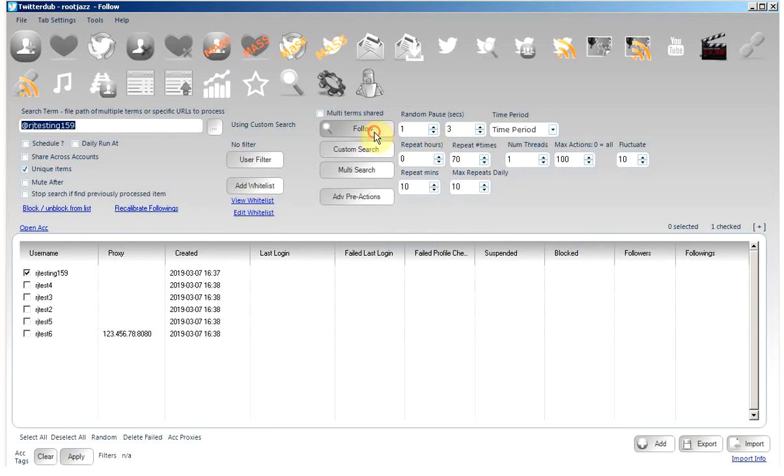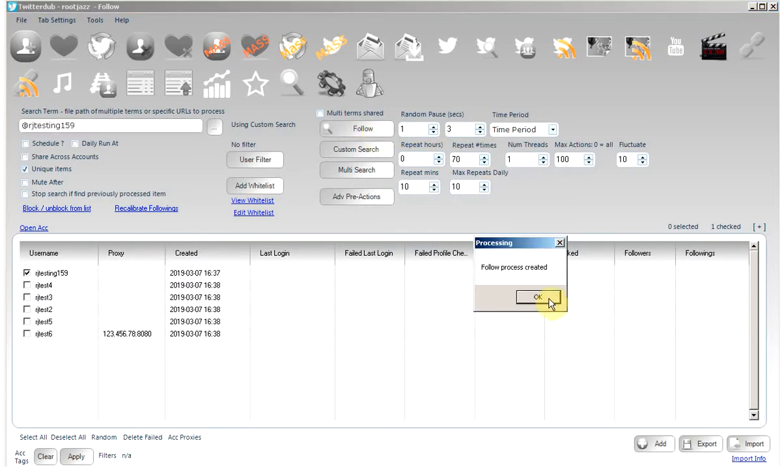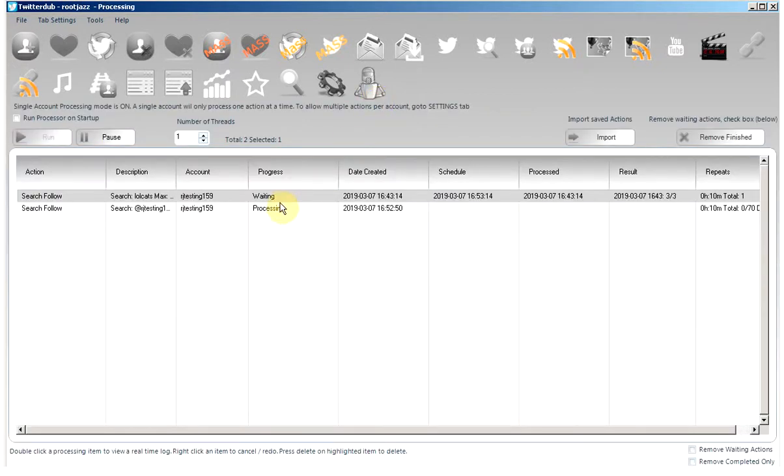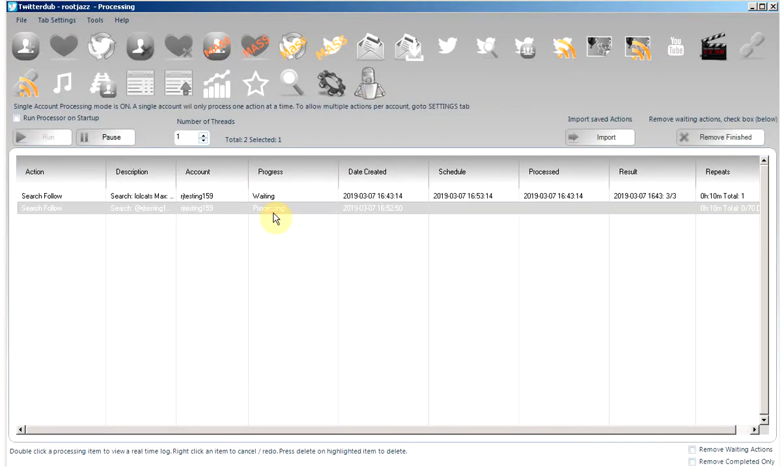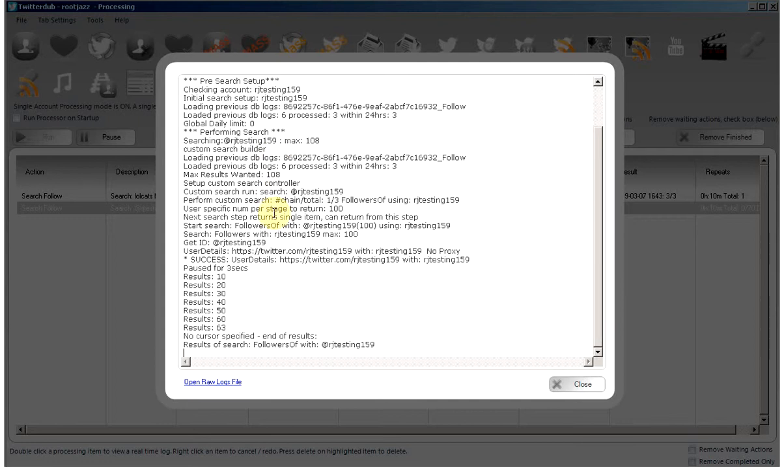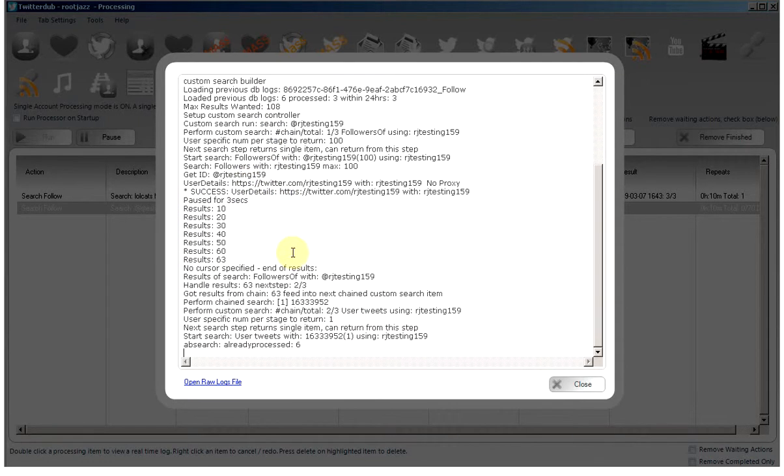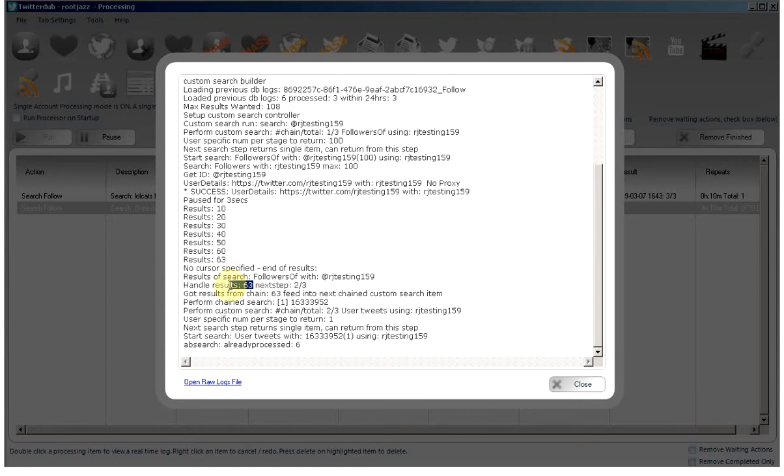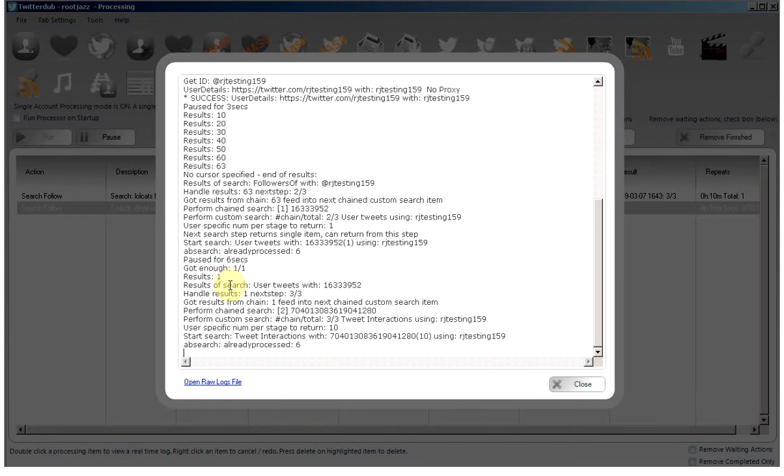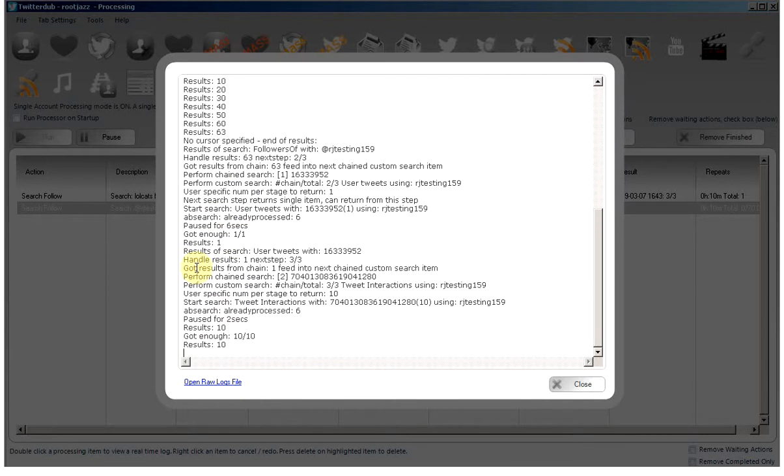So the followers, the followers as it has been created. So there we go, we are now scraping our followers. You can see my test account only has 63 followers, so we couldn't meet the requested 100. So we are now going to be scraping one tweet from the user feed of each of the followers.